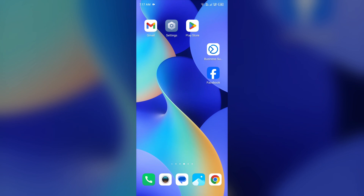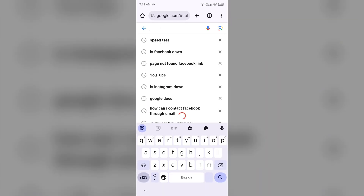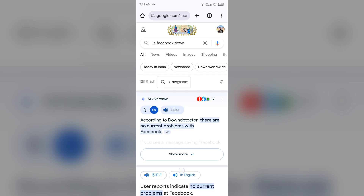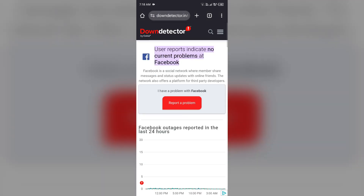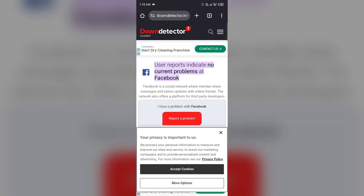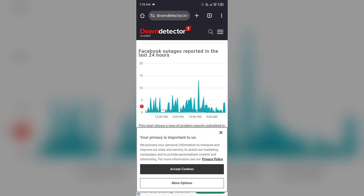The next solution to fix this problem is to check the Facebook app server. Sometimes the server of the Facebook app itself goes down. For that, open the browser and search for 'Is Facebook down.' Then scroll down and you will see a website called Down Detector. Open it and scroll down, and it will show you a graph indicating Facebook outages reported in the last 24 hours. From here, you can check the server status of the Facebook app.